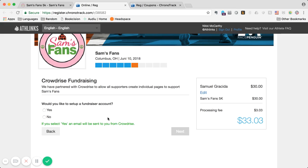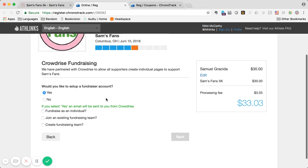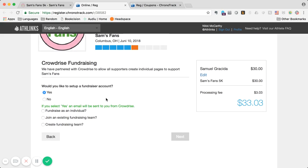Right here you can choose to create a fundraiser. You'll probably start a fundraiser as an individual, although if you already know of some people having a fundraiser and you want to join a team, you can join an existing fundraising team like that and click next.